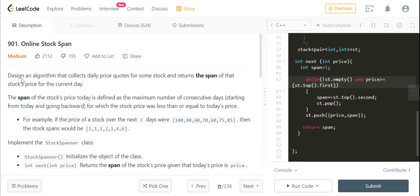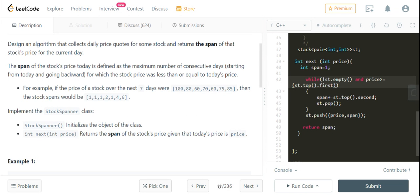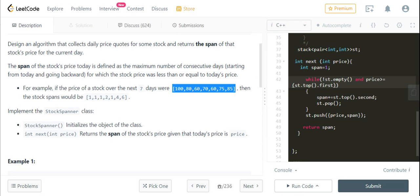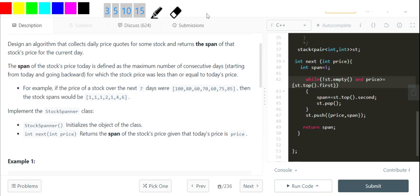Let's get to the problem: design an algorithm that collects daily price quotes for some stock and returns the span of that stock price for the current day. The span of the stock's price today is defined as the maximum number of consecutive days starting from today and going backward for which the stock price was less than or equal to today's price. I'll explain the given example right here.